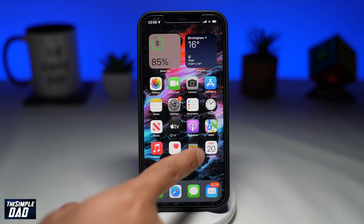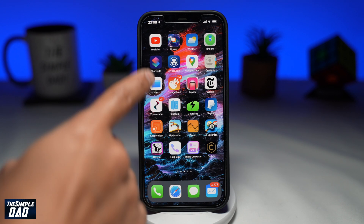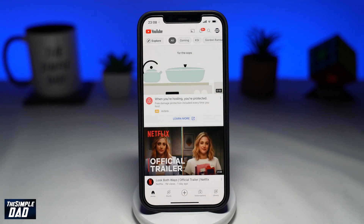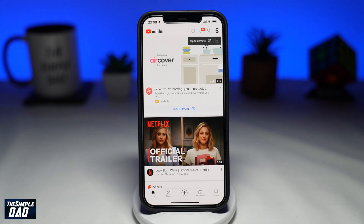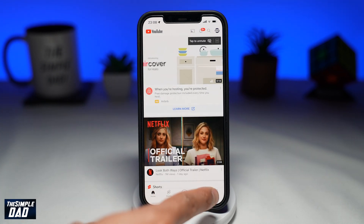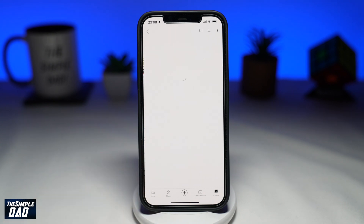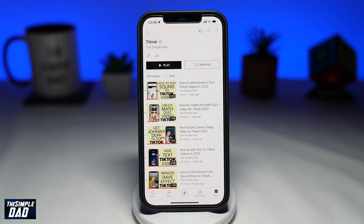First, open up your YouTube app. Next, tap on your library at the bottom right. Now select a playlist from your screen. You should now see all your videos within the playlist.